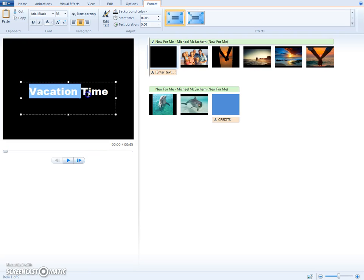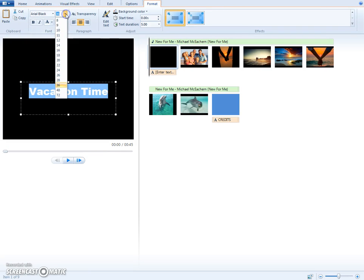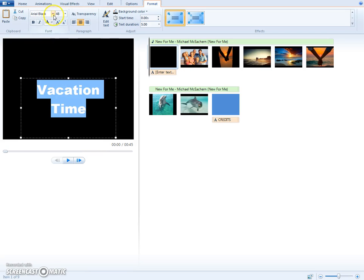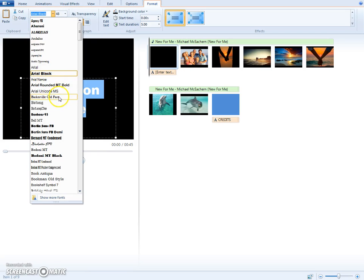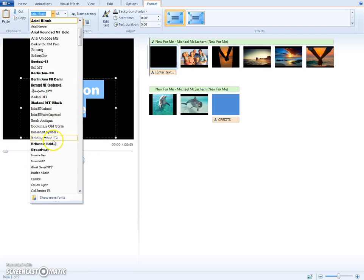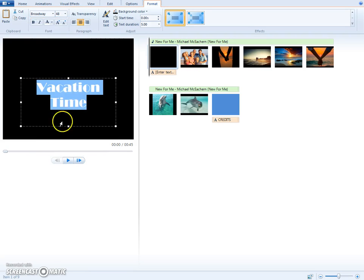Then you highlight your words and you can change the size and the font. You can also change the color.